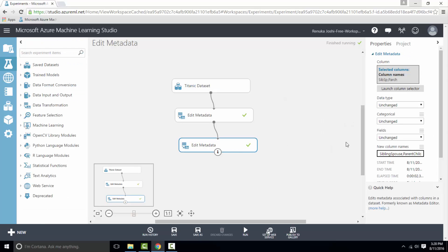So you can just play around with all these parameters of edit metadata to understand them better. So this is how edit metadata works. Thanks for watching.